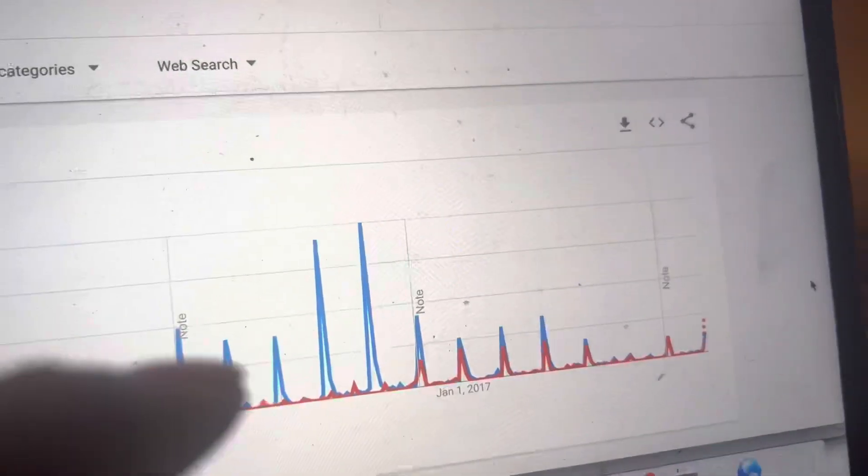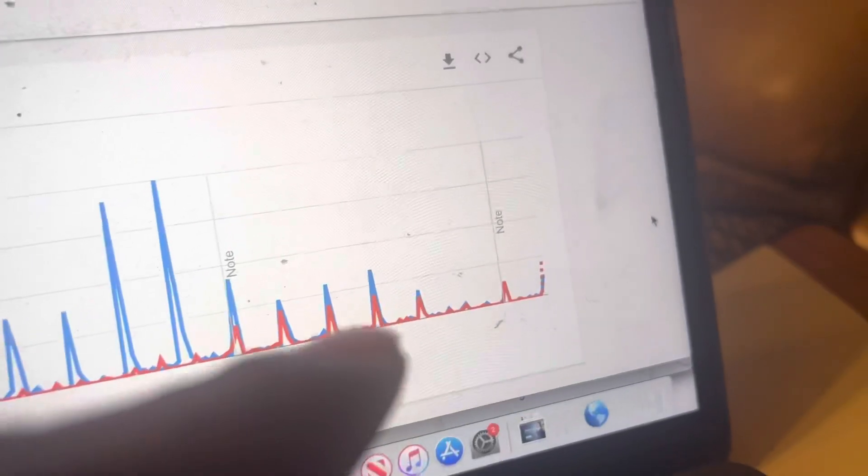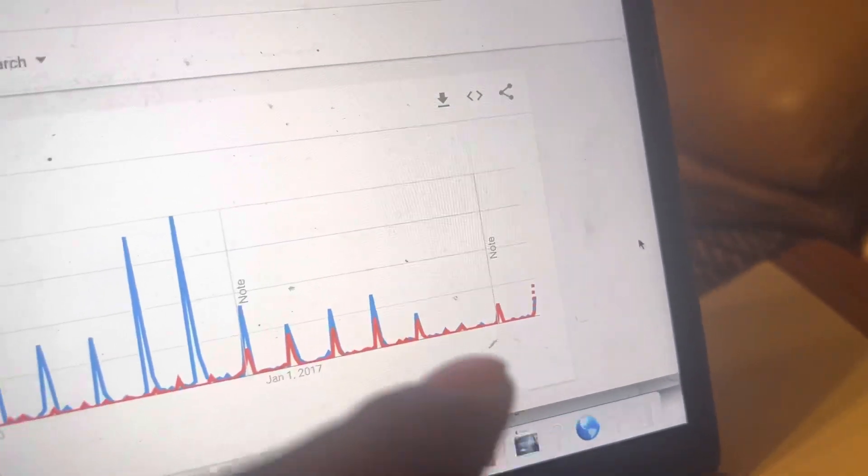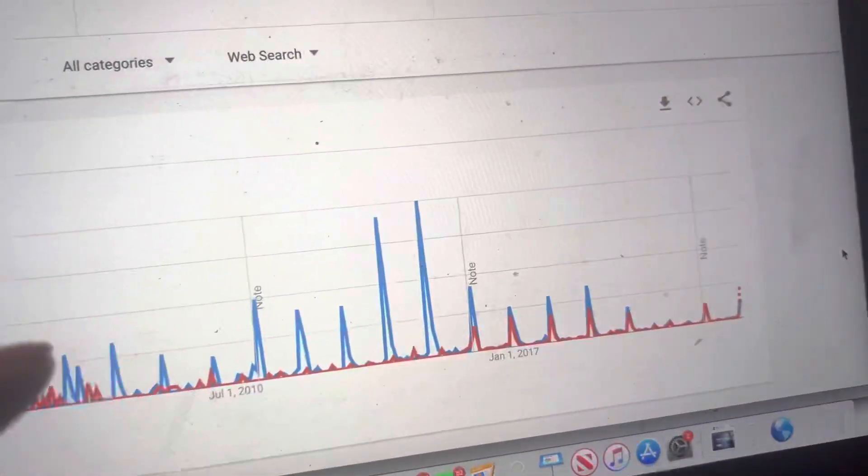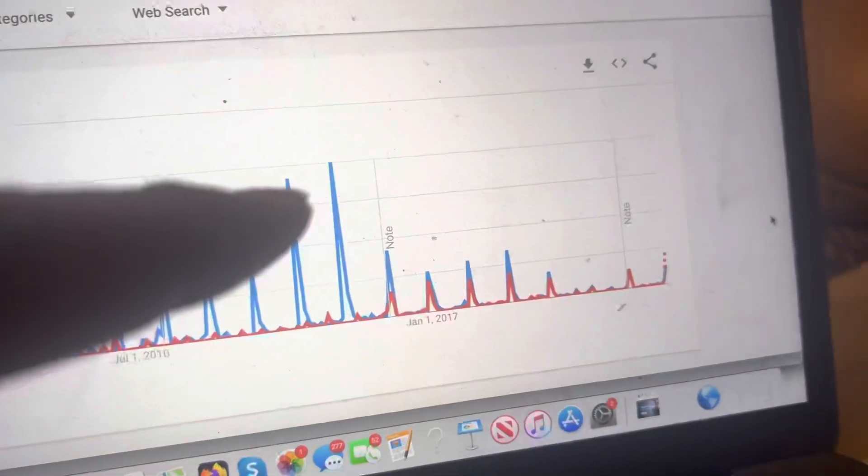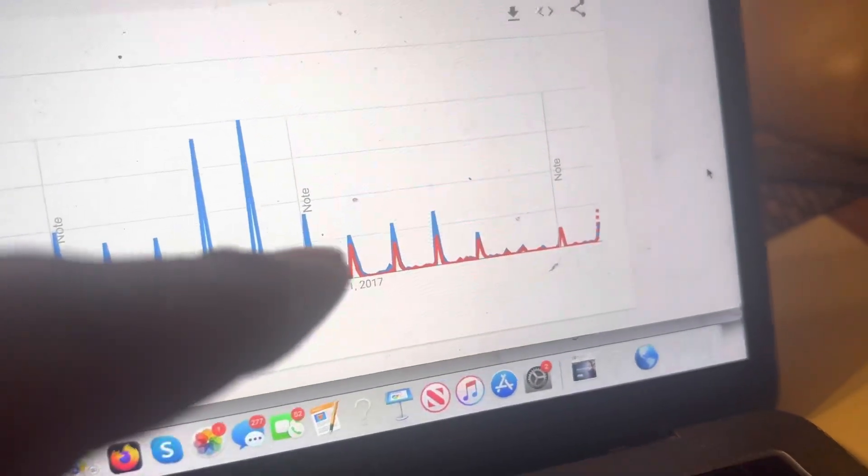But look at the difference. There's less intensity of search for Media Day. Meanwhile, over here, blue, Super Bowl Opening Night never caught up to Media Day in terms of its search intensity.